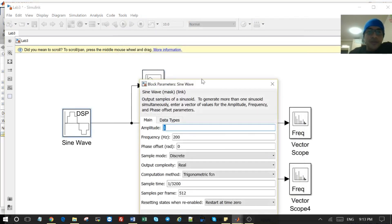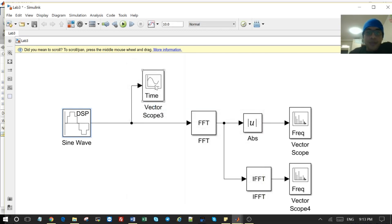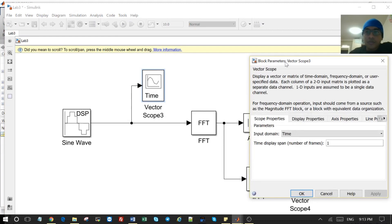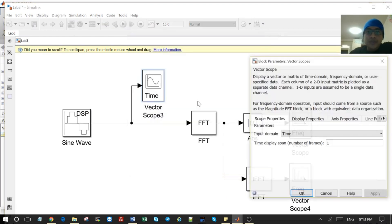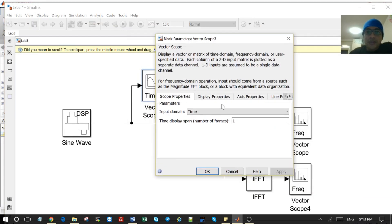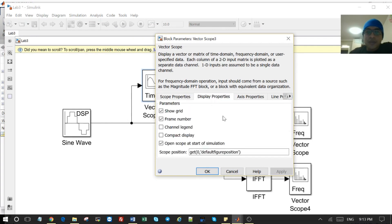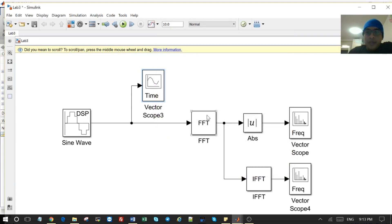After that we can change the amplitude, sample frequency, and the sample time. Here we have the scope, and for this scope there are various things that we can change. First we change the input domain — in our case, because we are checking the input signal, we will be in the time domain.